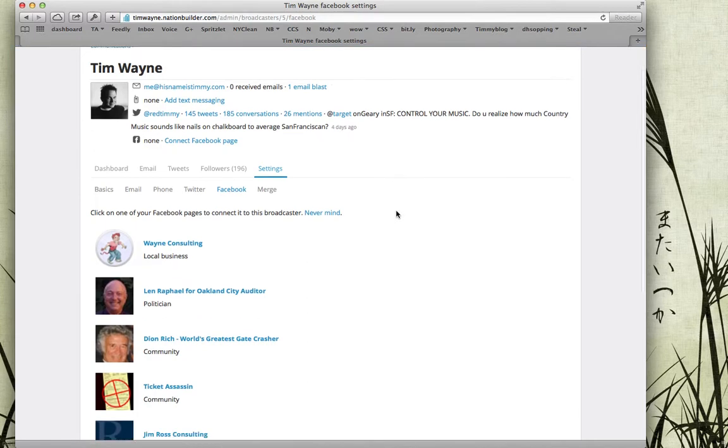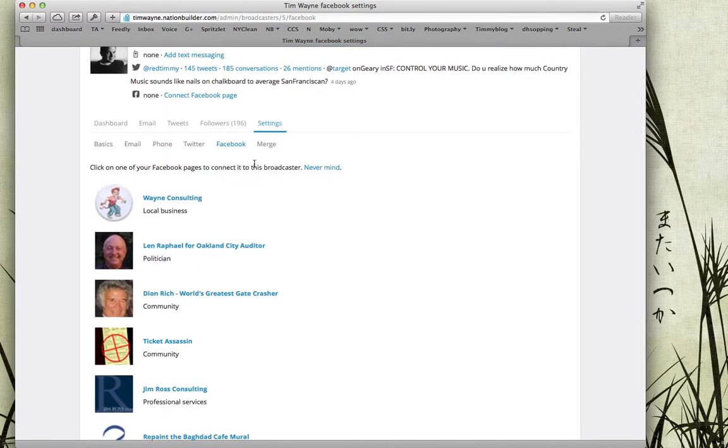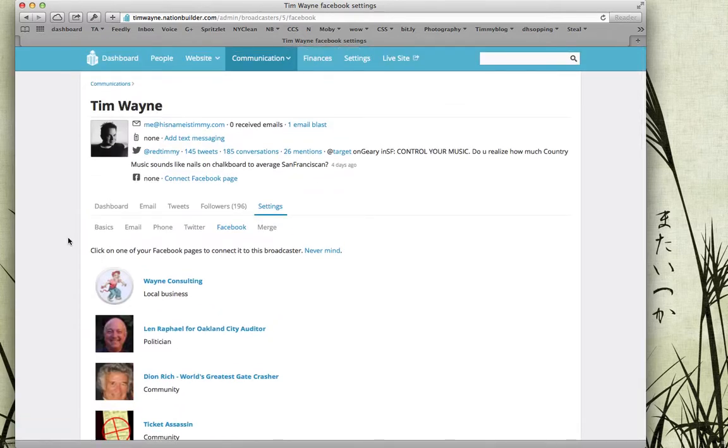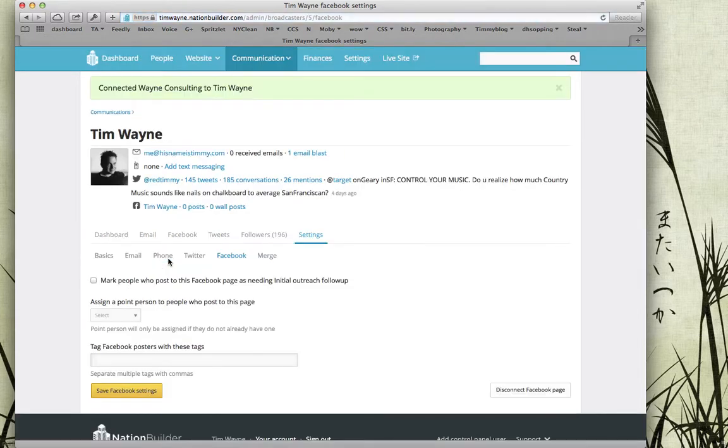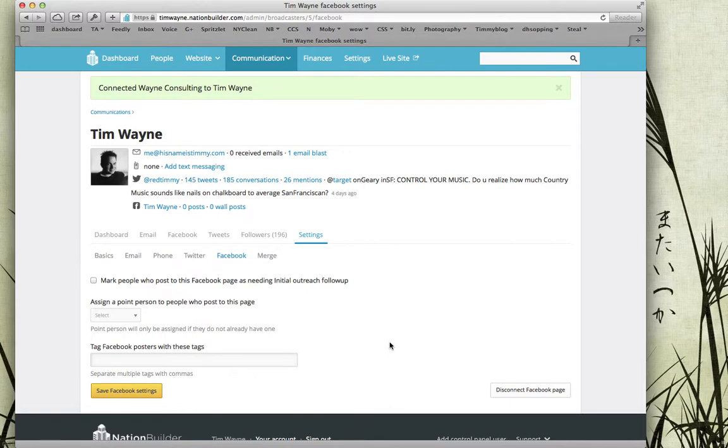Now it's going to allow me to click on one of my Facebook pages to connect to this broadcaster. I am the manager for a lot of different Facebook pages, but I want to connect Wayne Consulting, so click on Wayne Consulting. And now this Facebook page is connected to my site, which is exactly what I wanted.